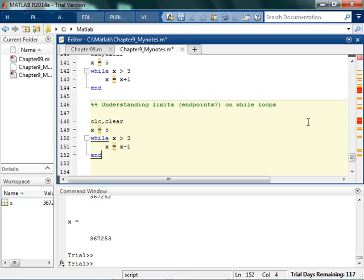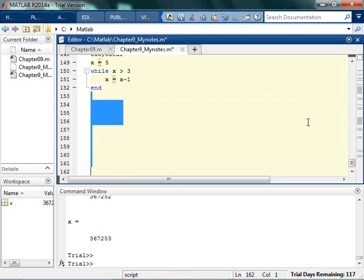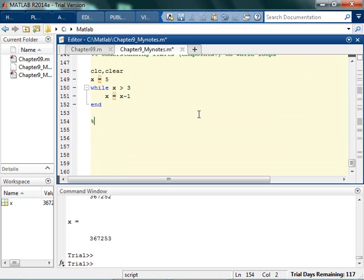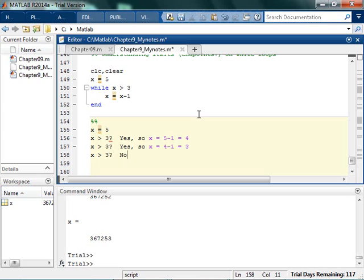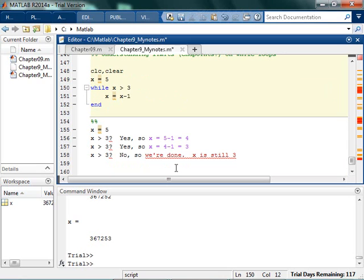Let's think through what this looks like: x is equal to 5, and while x is greater than 3, I subtract 1. So x becomes 4. Is 4 greater than 3? Yes. So x becomes 3. Is 3 greater than 3? No, because 3 isn't greater than 3, so we're done. x is still 3. And that's exactly what happens when I run it — x is equal to 3.